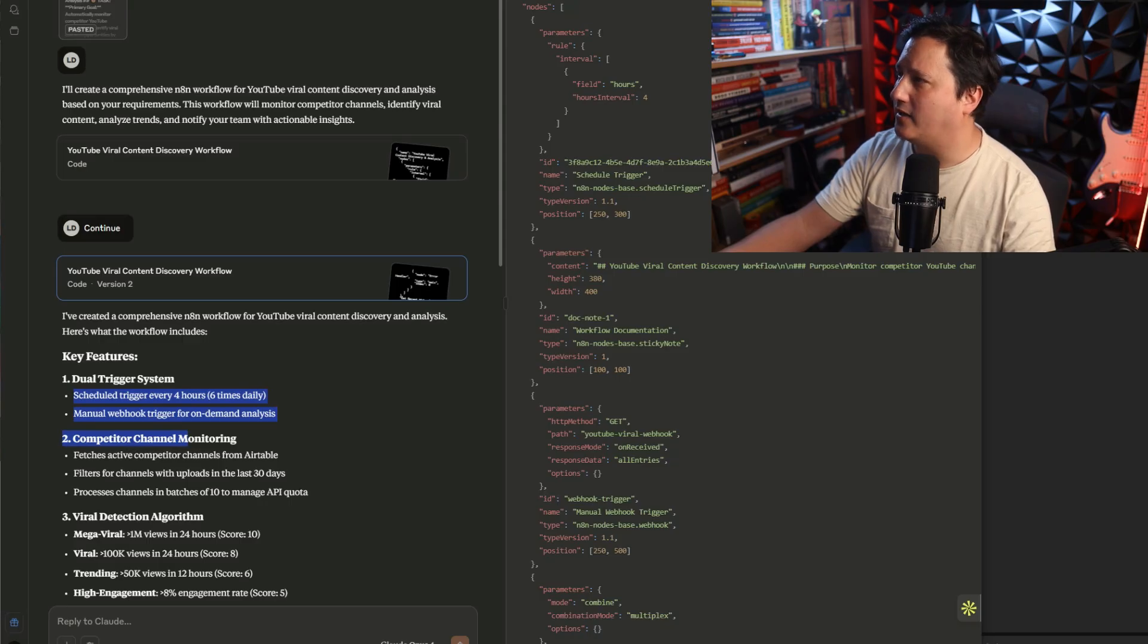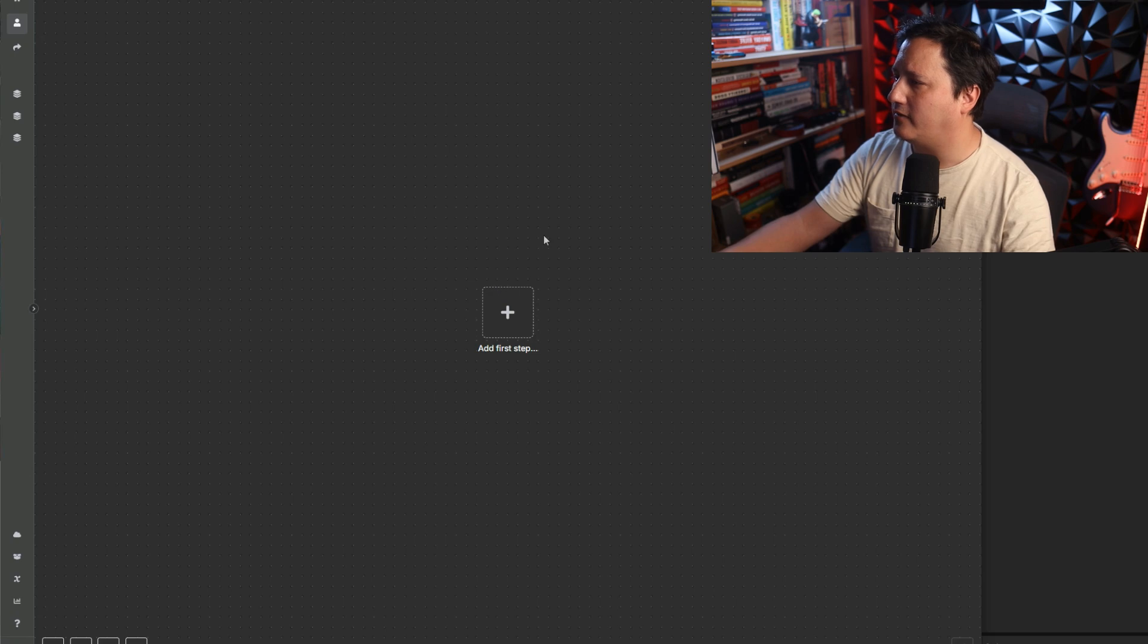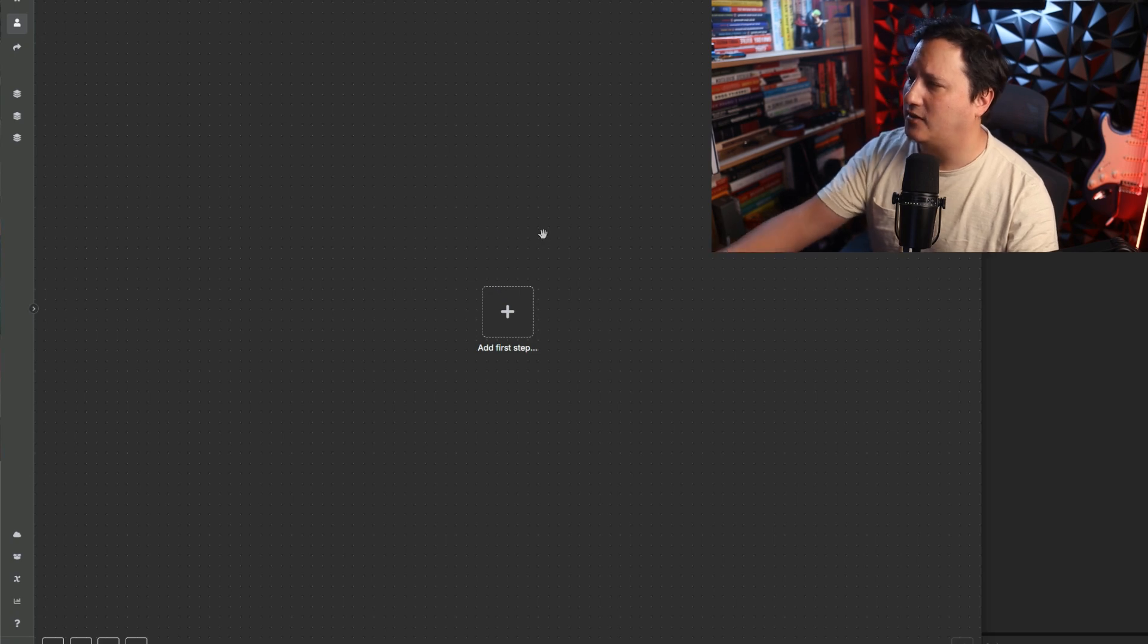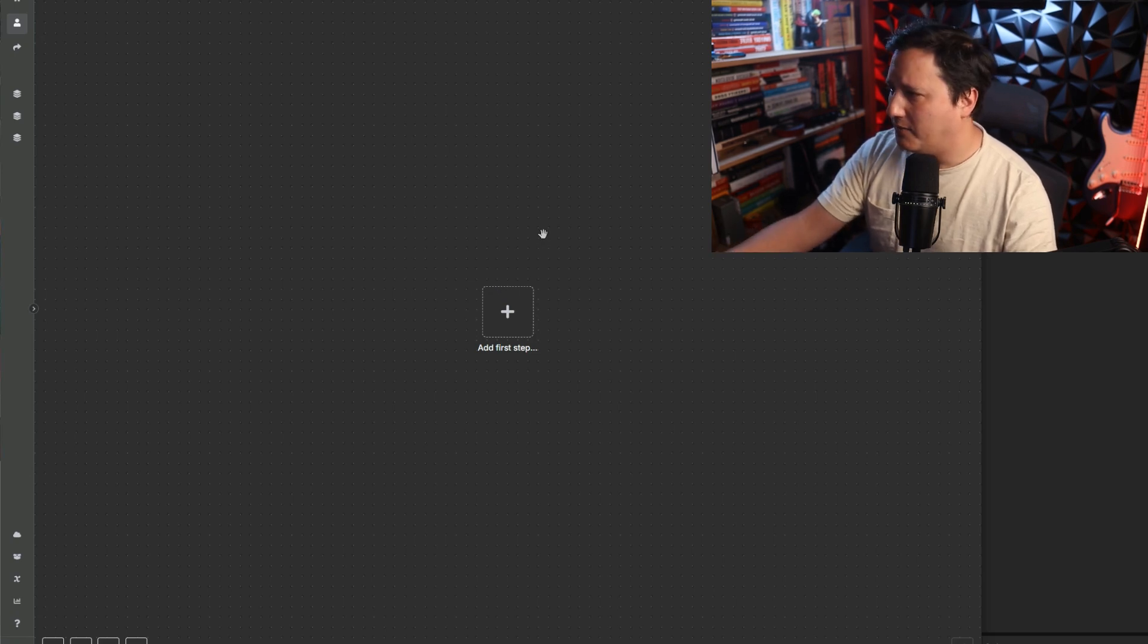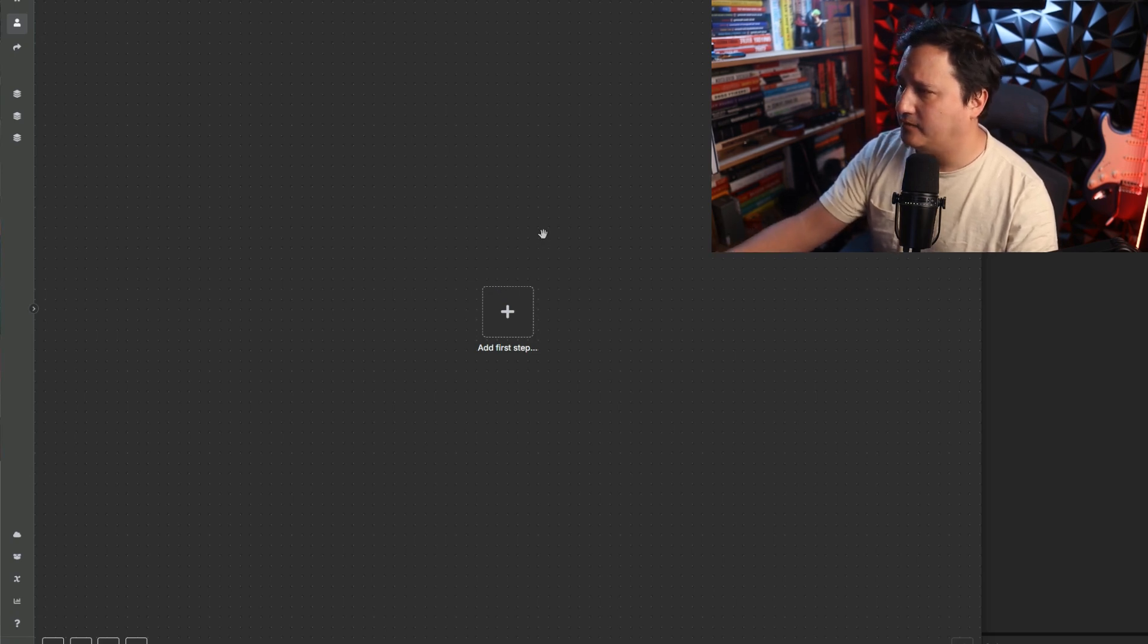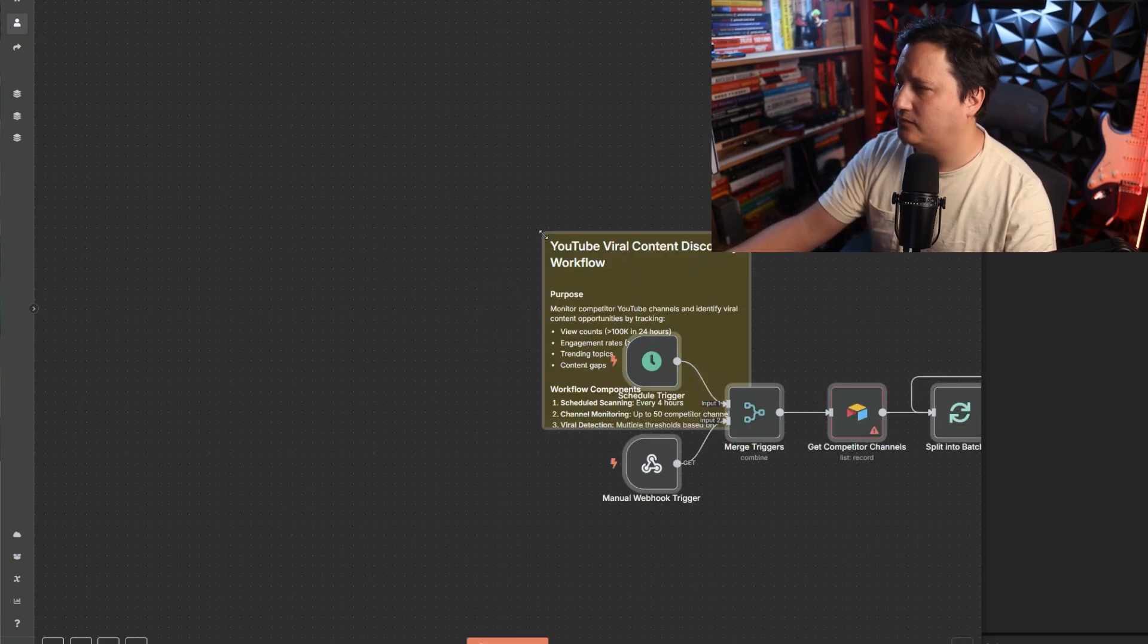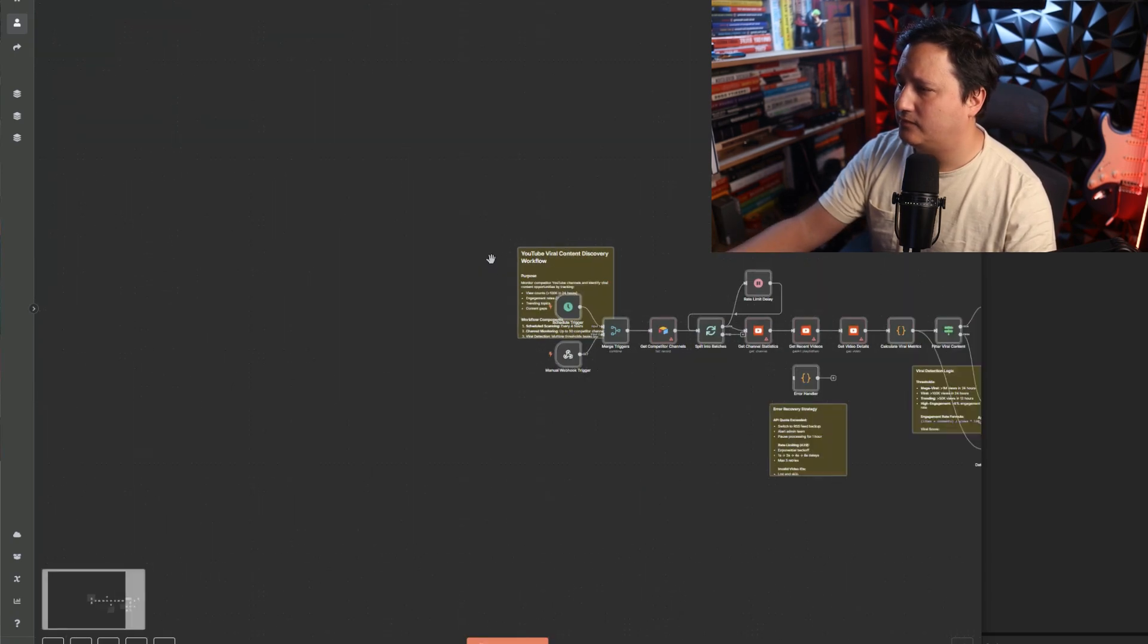All right, we're going to just copy over the workflow that it built, paste it in here. Yep. Yep. I'm out of a job.